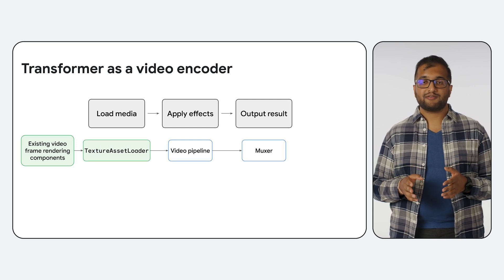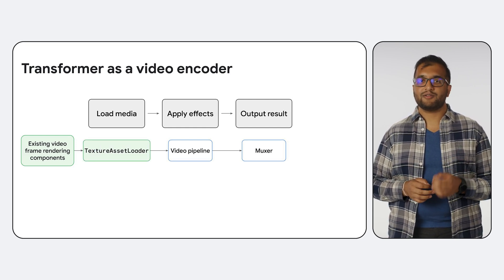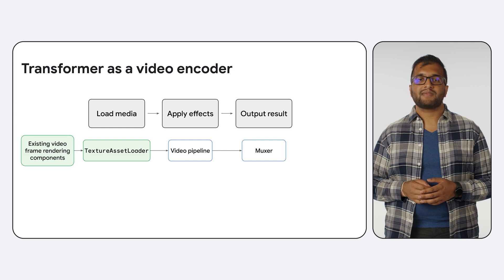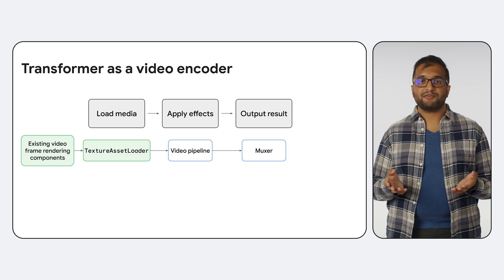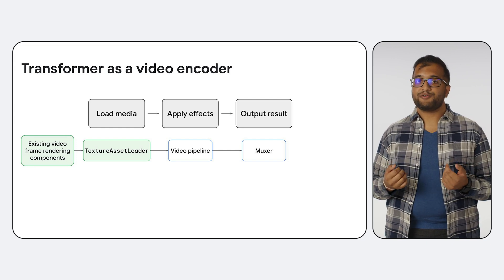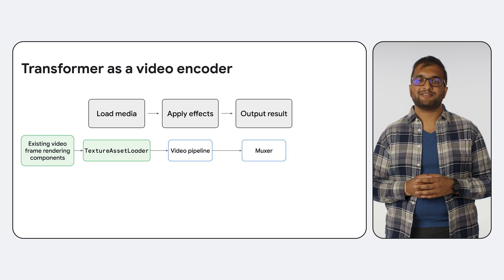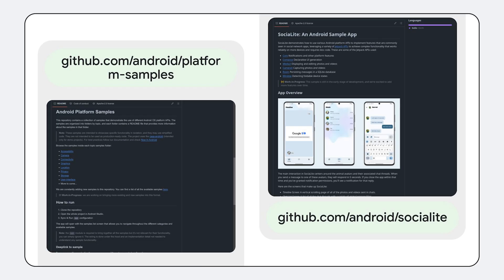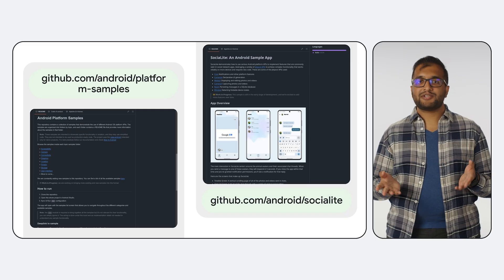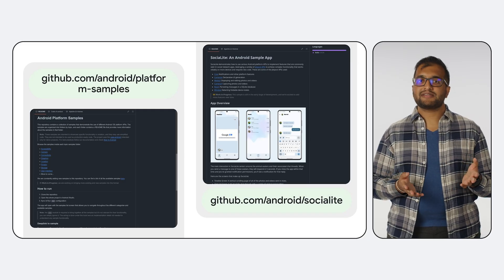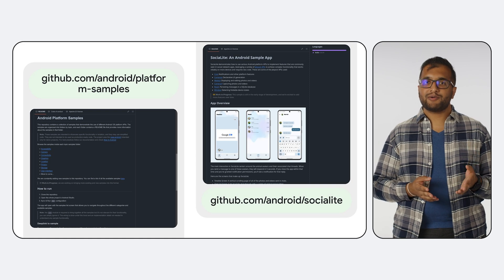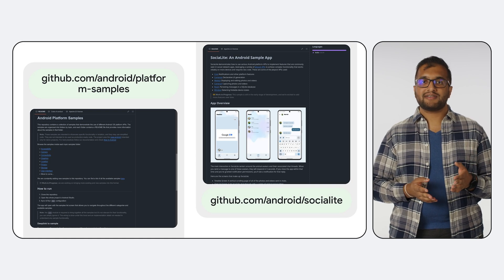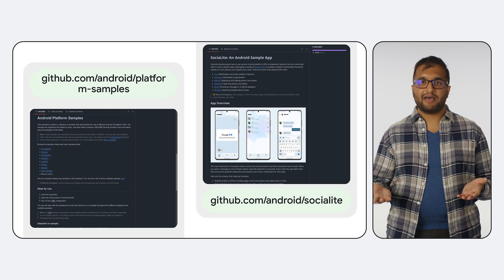The class that handles this is named TextureAssetLoader. If this use case sounds interesting to you, please reach out to us so we can collaborate on your implementation. I also recommend checking out the GitHub repositories for our sample apps. We have Platform Samples app on the left, and Socialite on the right. Socialite in particular might be interesting, since it demonstrates Transformer in action in the context of a social media app.